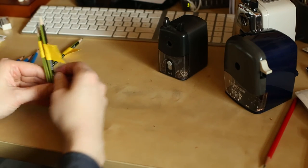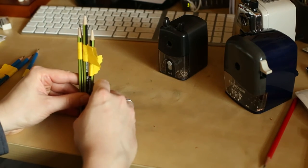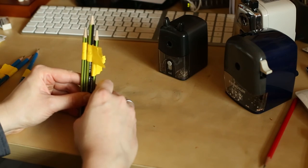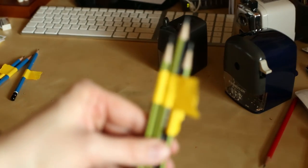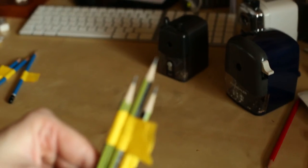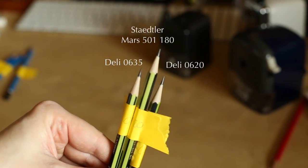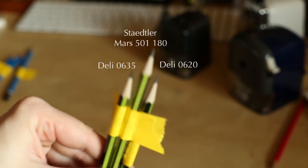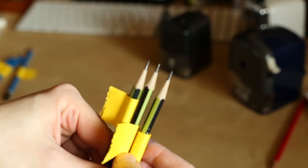The only pencil that wasn't eaten up was the one sharpened by the Staedtler 501 180. Let's move all the points a bit closer together so that it's easier to compare them.